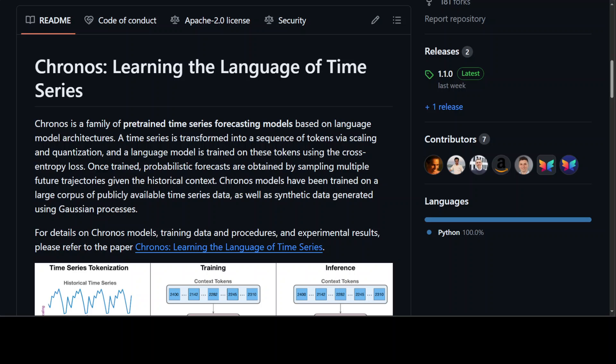Kronos works by first quantizing time series data to make it compatible with language models. This quantized data is then fed to a pre-trained language model, which learns to predict future data points. Unlike traditional methods, Kronos uses categorical cross-entropy loss, allowing it to learn arbitrary distributions that may better represent unseen data.